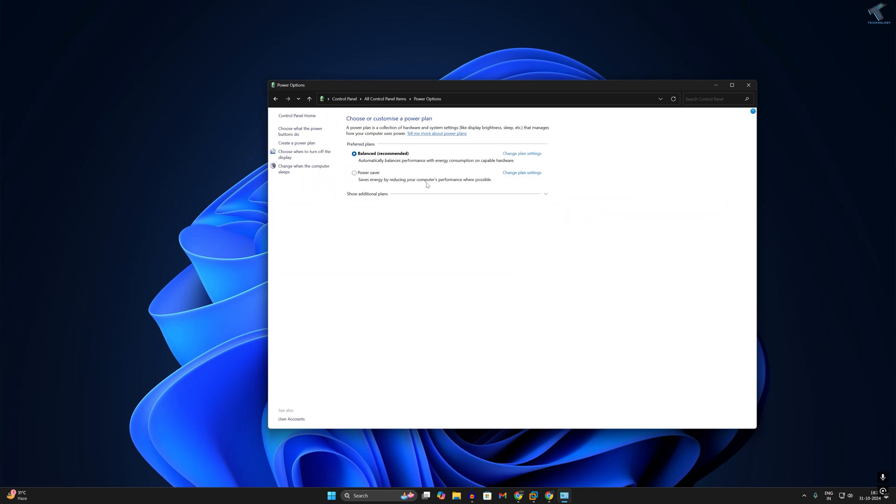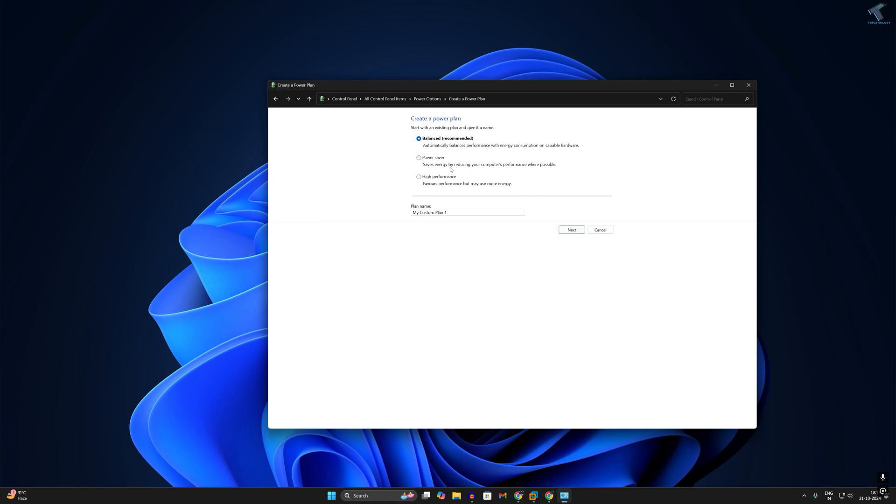no high performance option is showing under preferred plans. What you need to do is click on create a power plan, then select high performance. Make sure that you have checked this option.